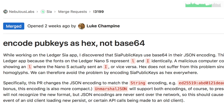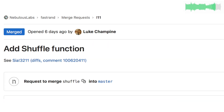Luke changed the encoding of SIA public keys to fix a vulnerability in the SIA Ledger beta app, and he also added a fast shuffle function to the fastrand library.